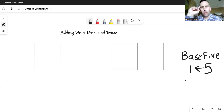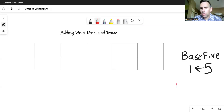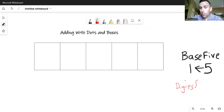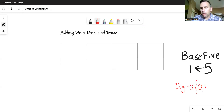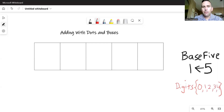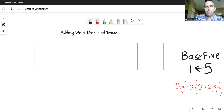Think for a moment about what digits we use in base five. There are exactly five digits. We always need a zero for any number system that has place value. That way we can have a zero placeholder — that leaves us with digits zero, one, two, three, and four. We will not have a five in base five, as any group of five will regroup to the left.